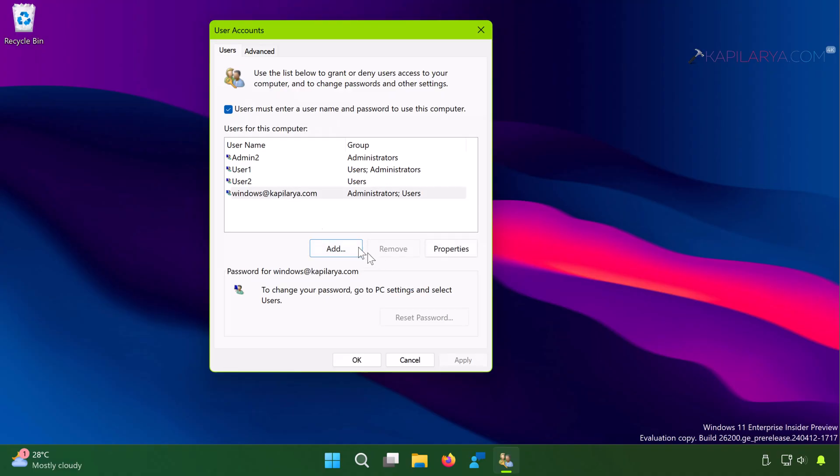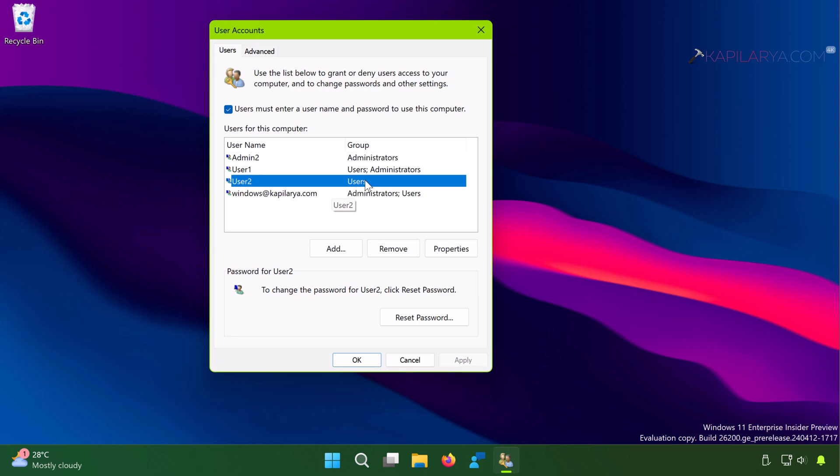So finally you can see that User2, which is our new local account on this system. By default, Windows adds it to the Users group. Now in case if you want it to be an administrator account,